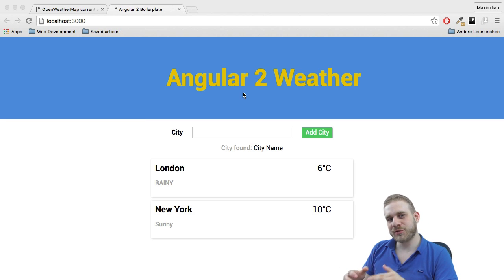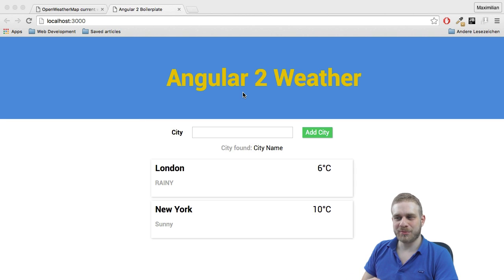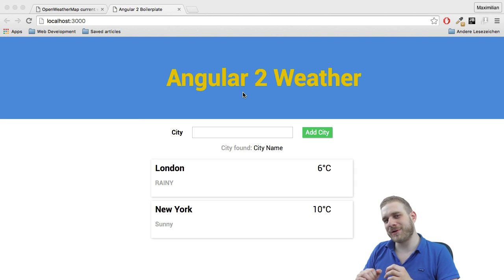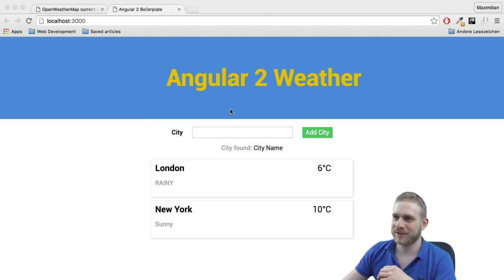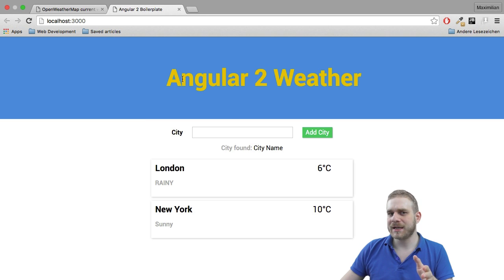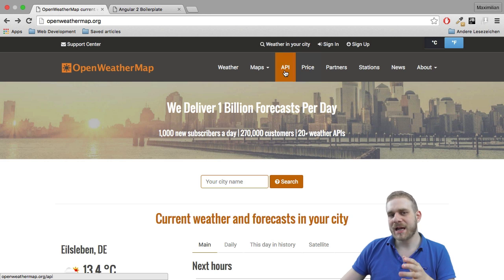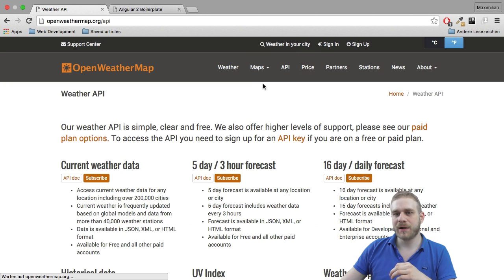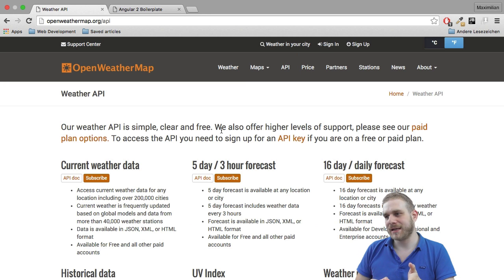I want to start with this now, because I think now it's actually time to add this very important feature to this application. To get data, I will use openweathermap.org because they have an API which you can freely access to get weather data.